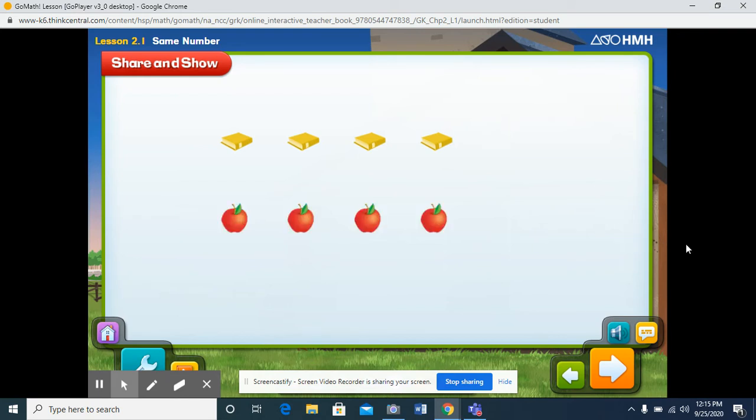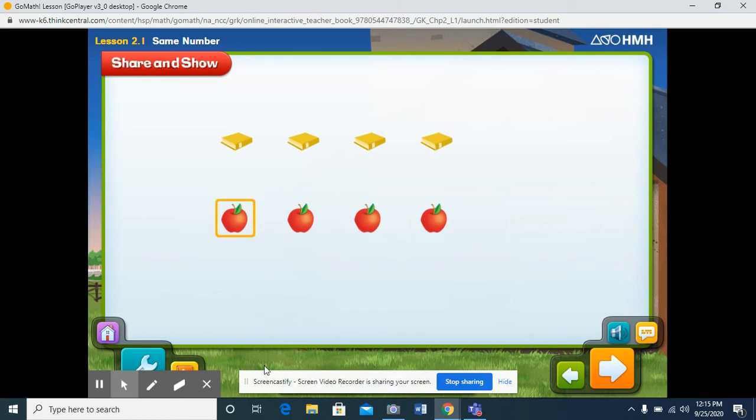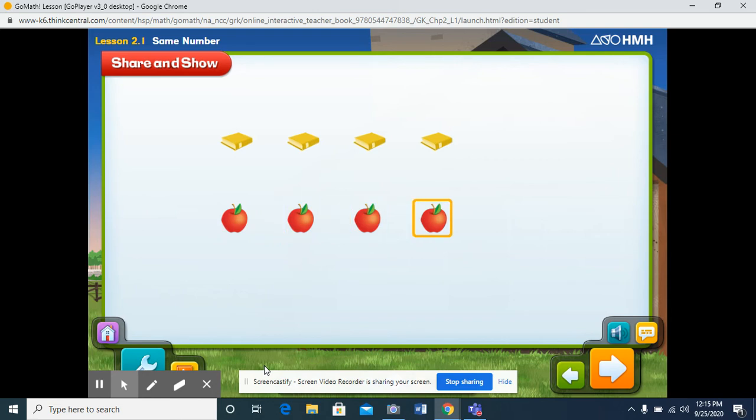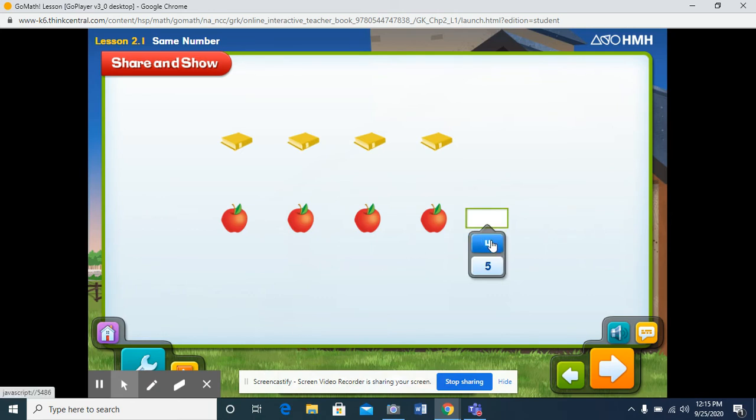Now count the apples. One, two, three, four. How many apples did you count? That was the same number. Four apples. Yes, that's right. There are four books. There are four apples.